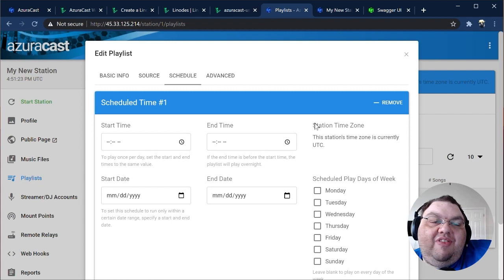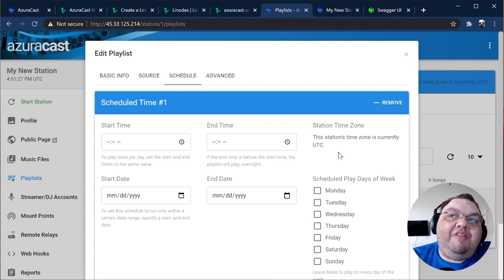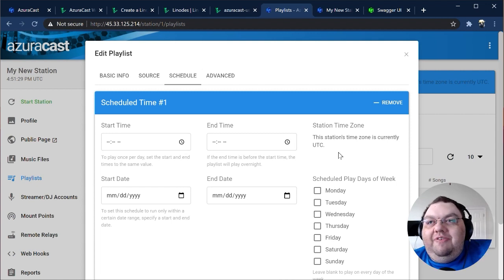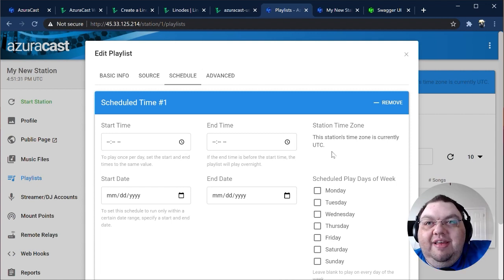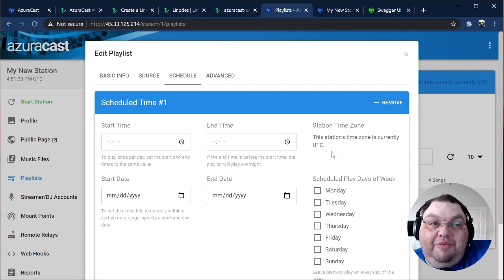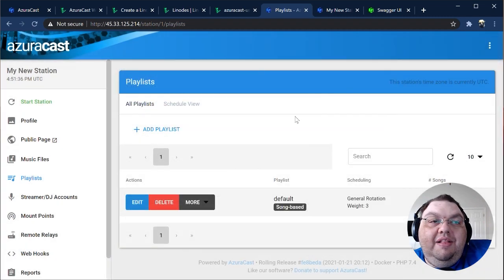You'll notice on this page that the Station Time Zone is referenced. Each station in AzuraCast uses a single time zone across the whole web interface to simplify operations. You can change this time zone in the Station's profile. Let's move on.